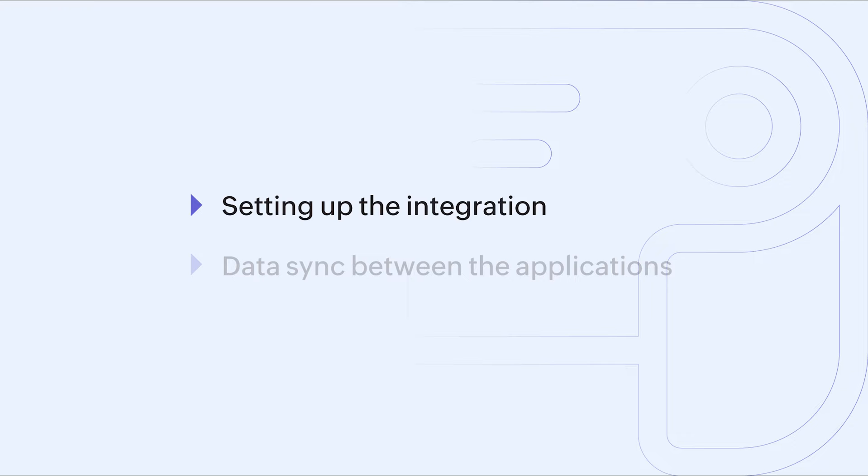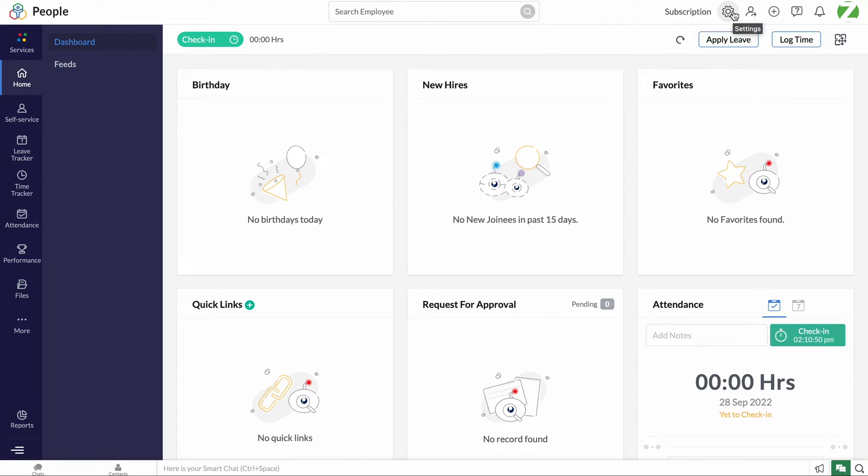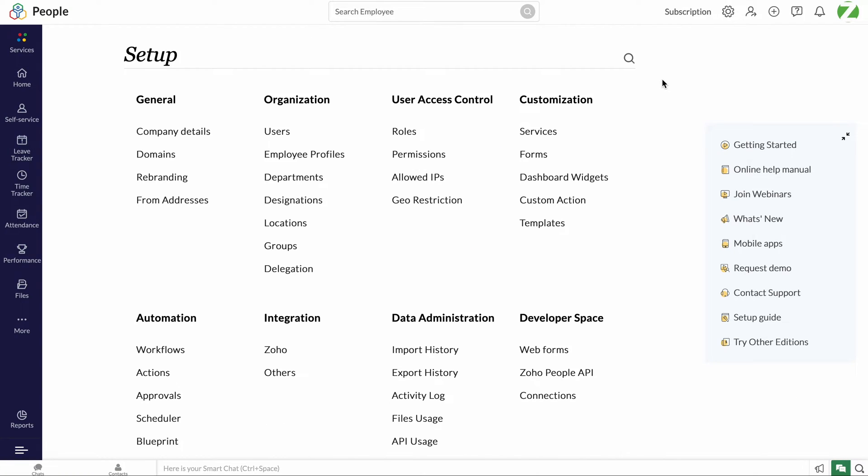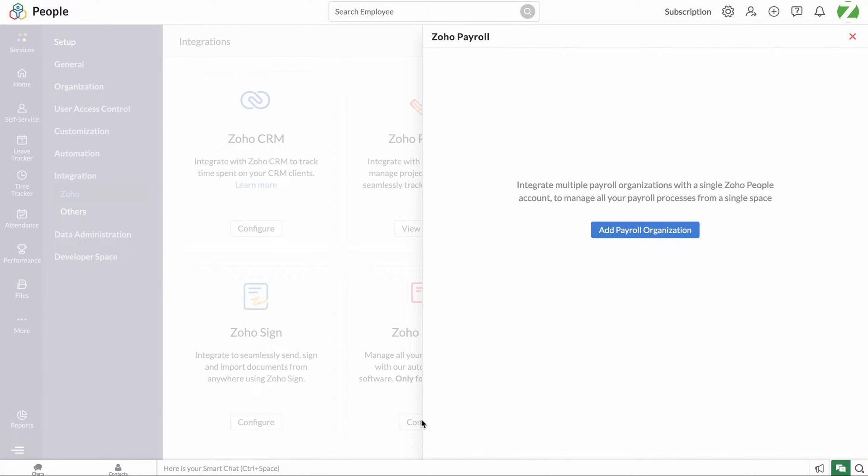First, let us take a look at how to enable the integration from Zoho People. Go to zoho.com/people and login to your Zoho People account. Navigate to settings, choose Zoho under integrations, and click configure in Zoho Payroll.